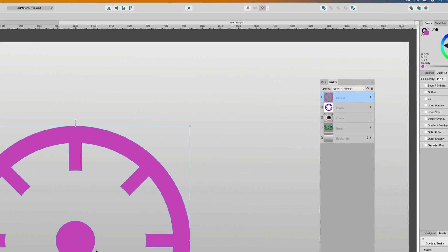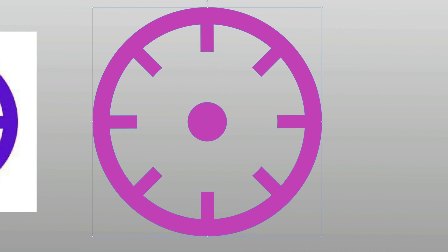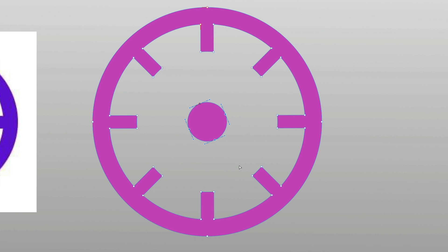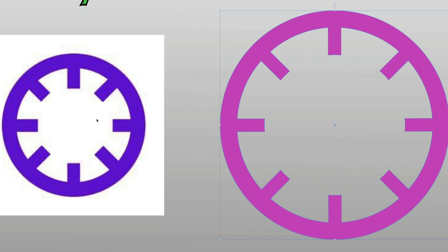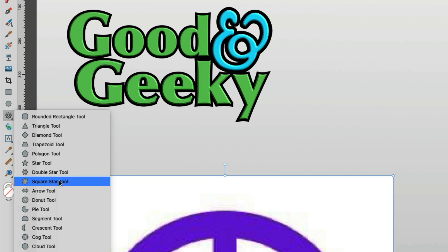We've just got to get rid of this circle in the middle of that there. All we need to do is go to the node tool. So let's go to the node editing tool, grab those there and delete them. So there you have it. There's your design, exactly like that there. Well, more or less, and it was pretty easy. So that's one way of doing it. Now there is another way of doing it.